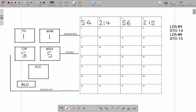Now we know our current instruction is a load instruction. When we load something, it means put it in the accumulator — the accumulator is the thing that collects the data. So we are loading 4, and 4 goes into the accumulator. That was one complete CPU instruction cycle.